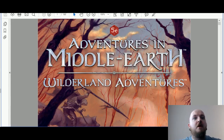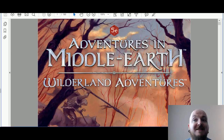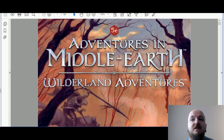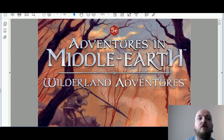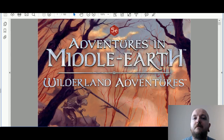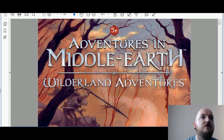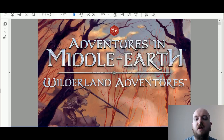Hello everyone and welcome to another video by Ryan the Dogman. Today we are covering what is on the screen: Adventures in Middle-earth: Wilder Adventures. This is an adventure book for the Wilderland in the Middle-earth campaign setting, which uses the 5e ruleset.